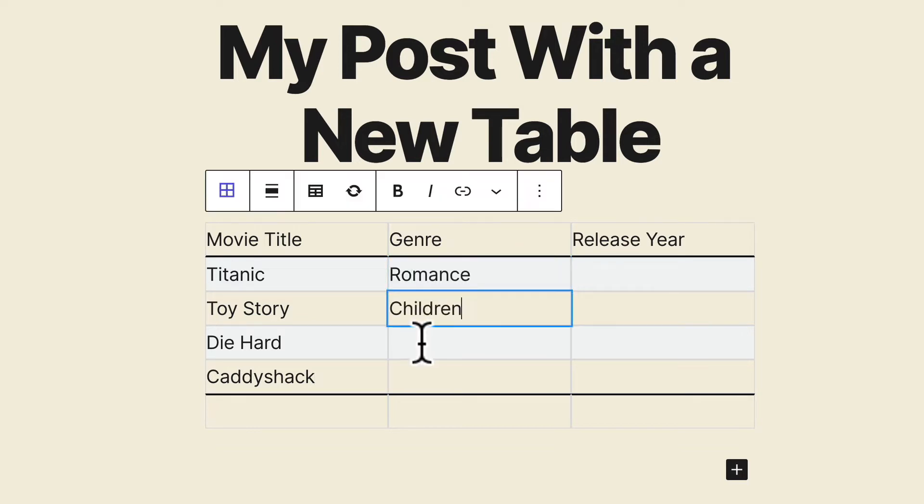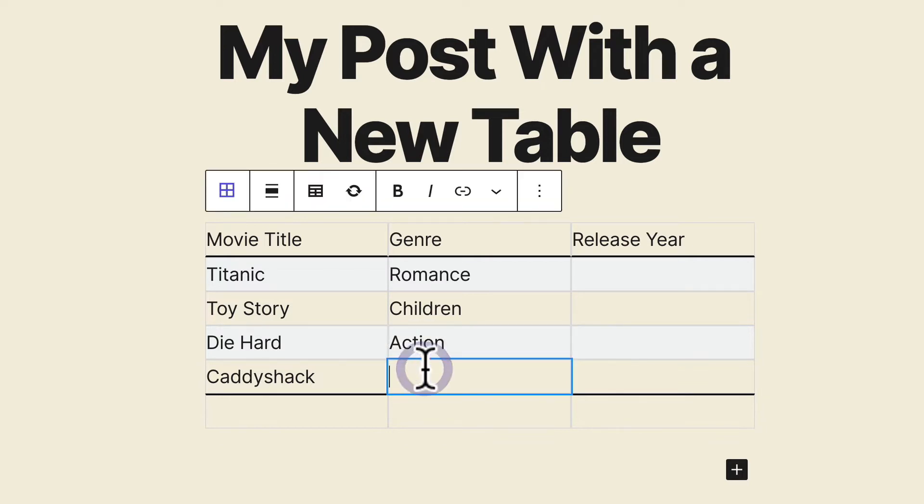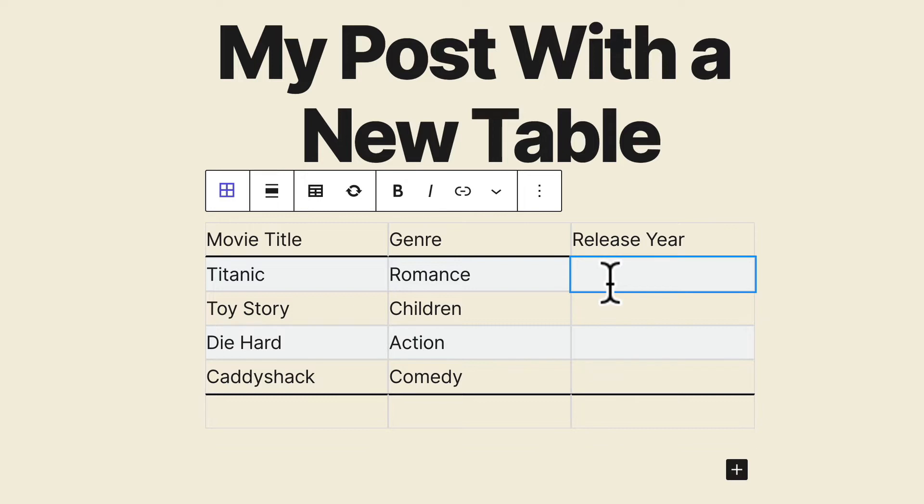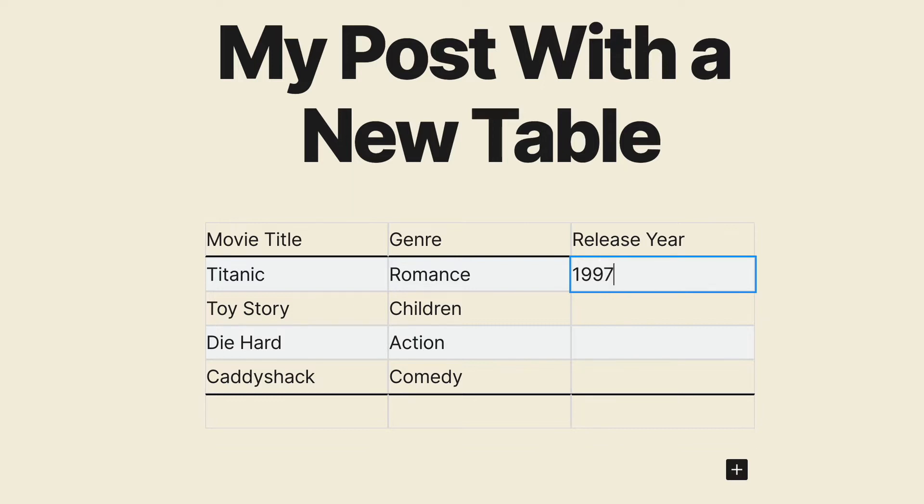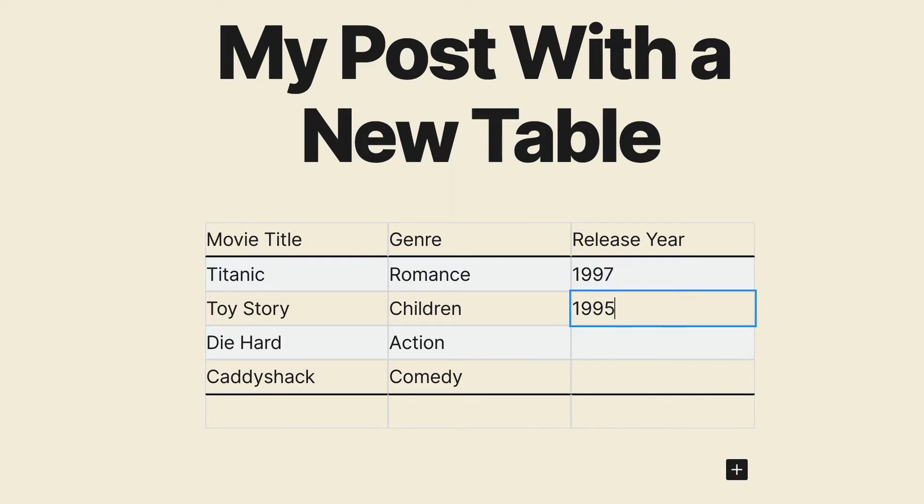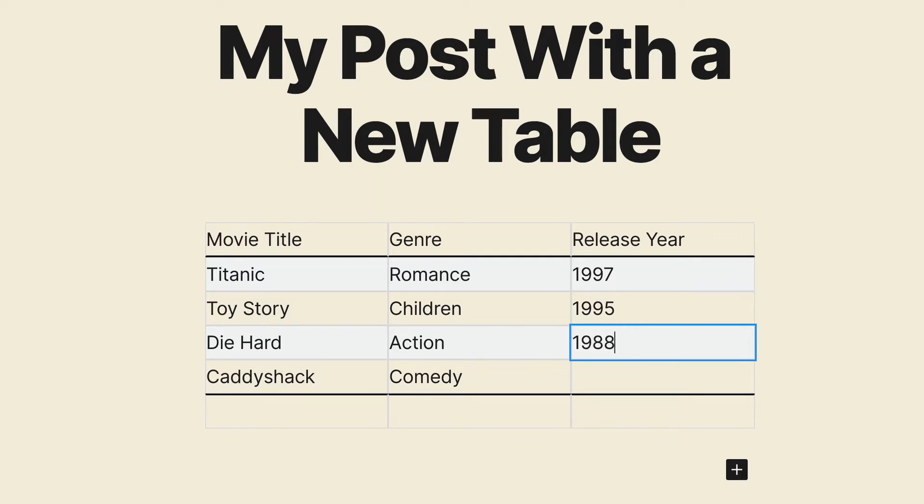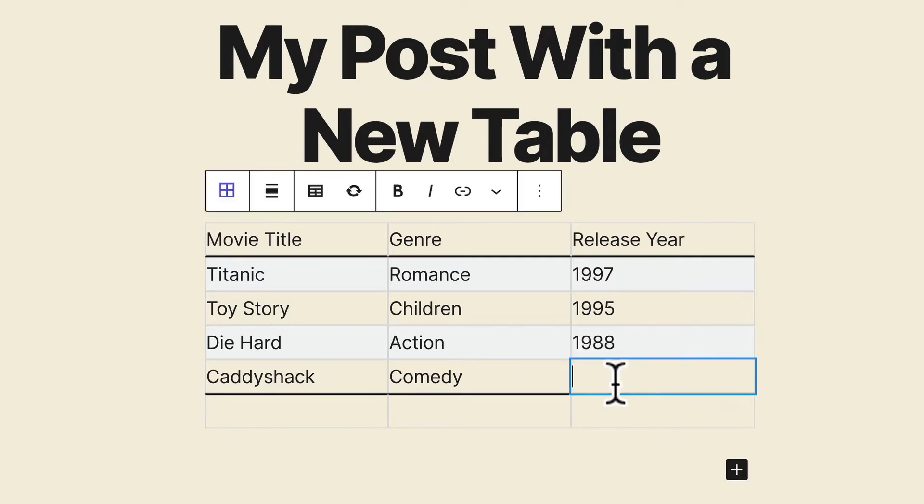Okay, forgive me if these genres are not entirely accurate. They're going to be close enough. And when it comes to the release year, Titanic was released in 1997, Toy Story was released in 1995, Die Hard was 1988, and Caddyshack was 1980.